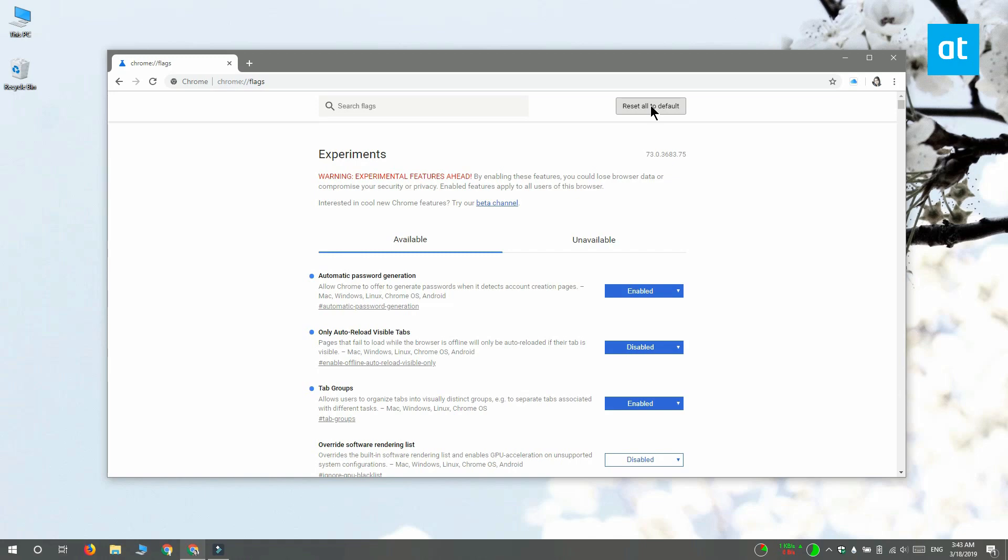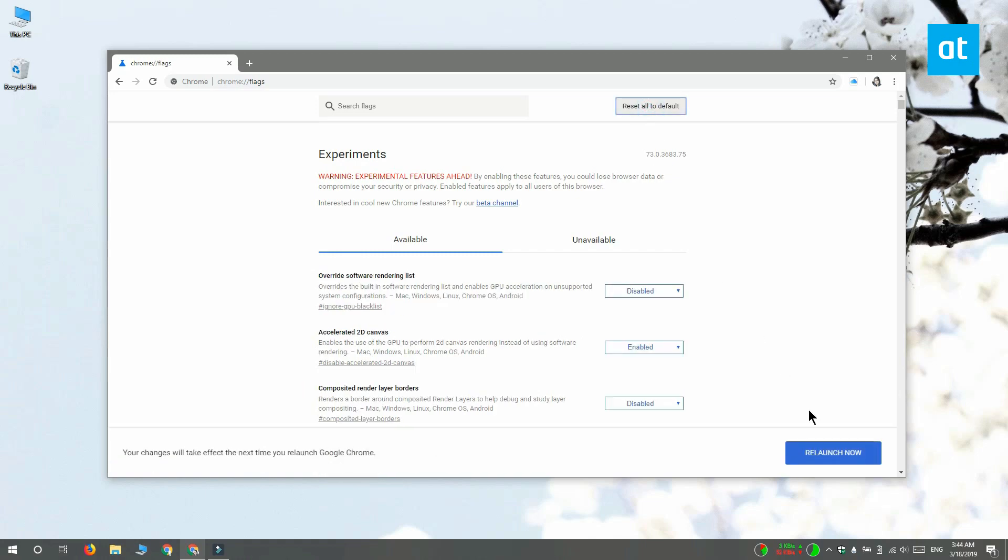Again, you're going to have to relaunch Chrome for the change to take effect. Thanks for watching, I'll see you later with more tech tips.